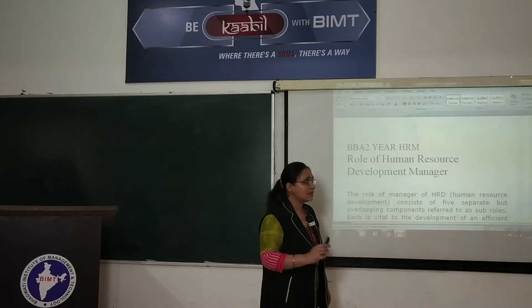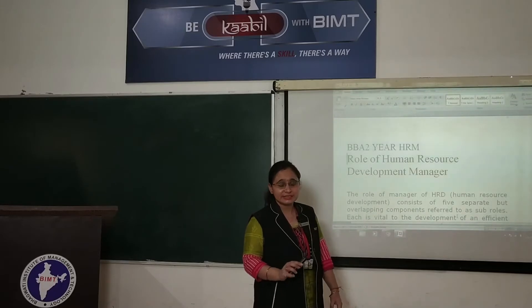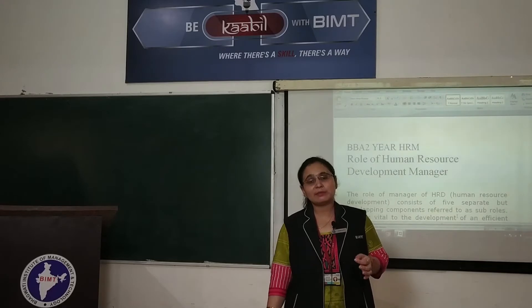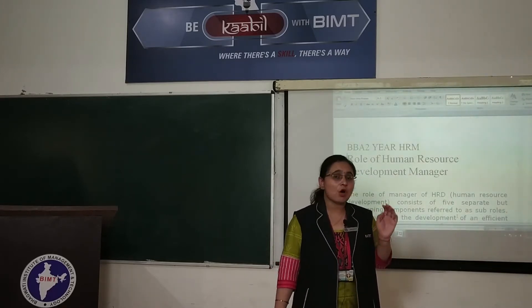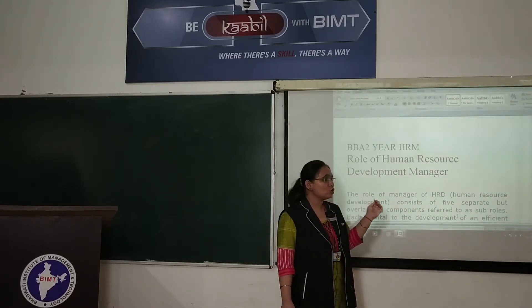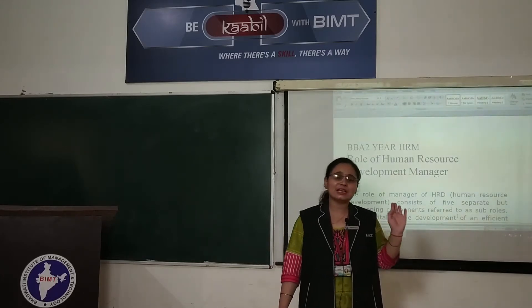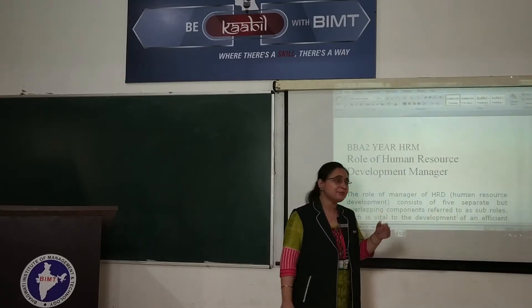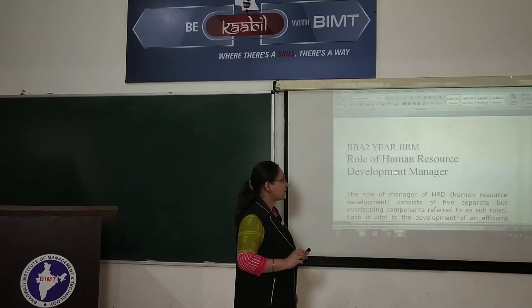So in today's class, we will discuss this concept. It is very important that you understand the concept from the video. If there is any problem, please mention it in the comment section. If you need subject notes and topic notes, links to share the video will be provided which you will need to follow. So this is the role of HRD, or Human Resource Development Manager.